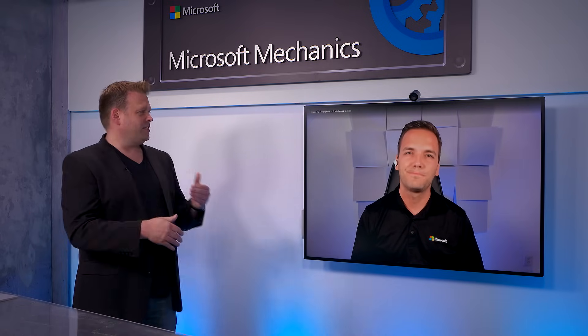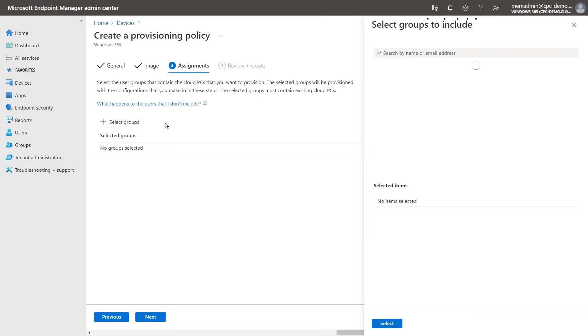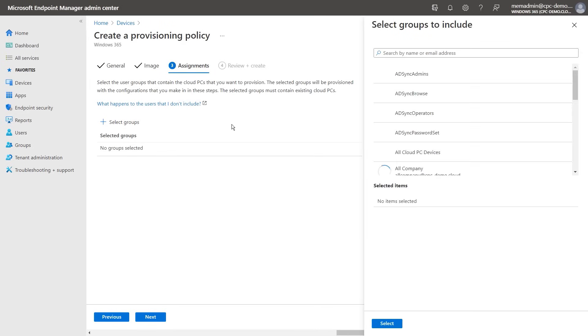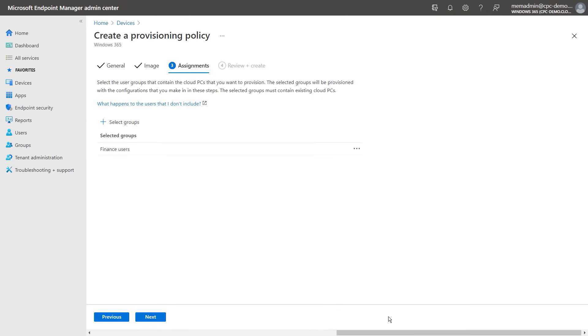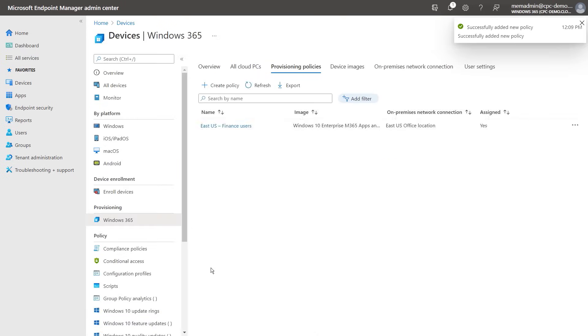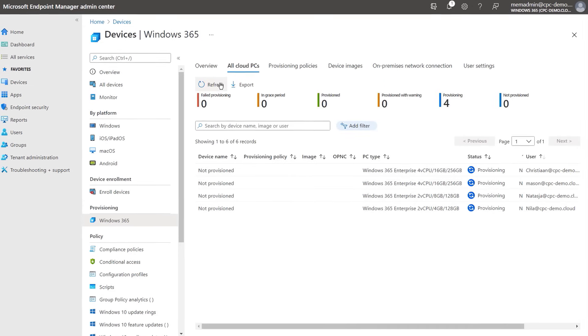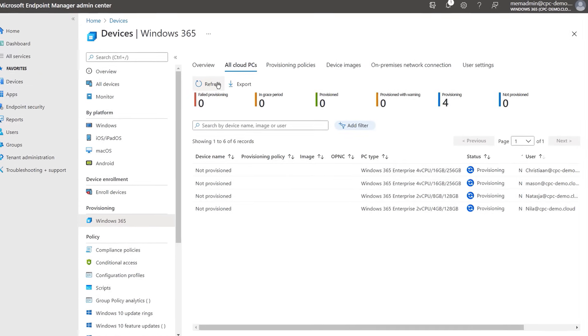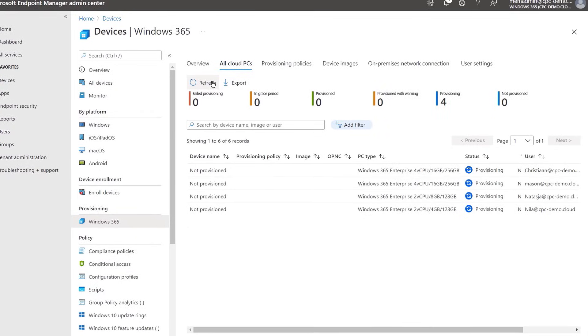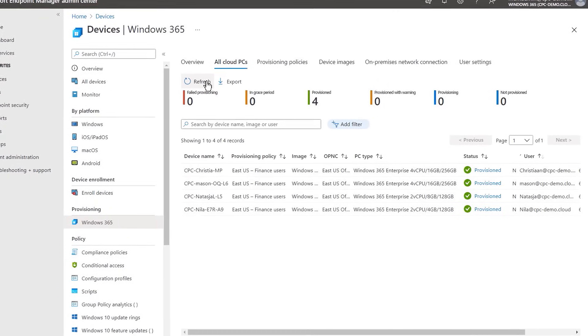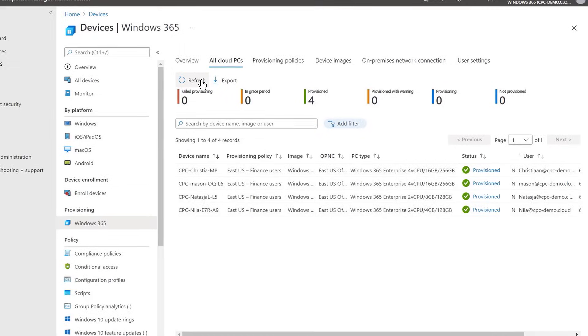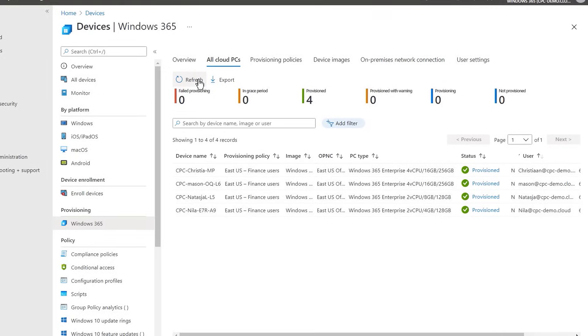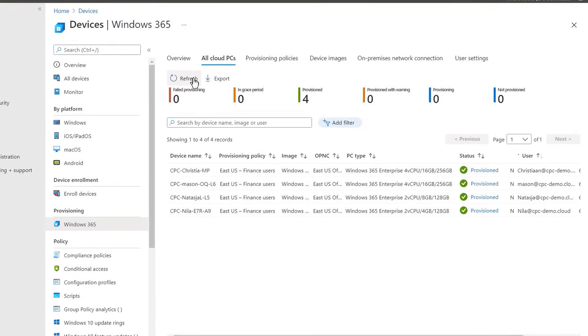So Christian, what's next then? So now we just need to assign this policy to a group. So I will assign this one based on the department name of my users. So I will choose Finance Users here. And after that, I get a summary screen. Next, when I confirm this is correct, it will start provisioning a Cloud PC for anyone in this group with a Windows 365 license assigned. And this process will take a few minutes. Here we'll see that the status displays provisioning for the Cloud PCs with the image we just selected.